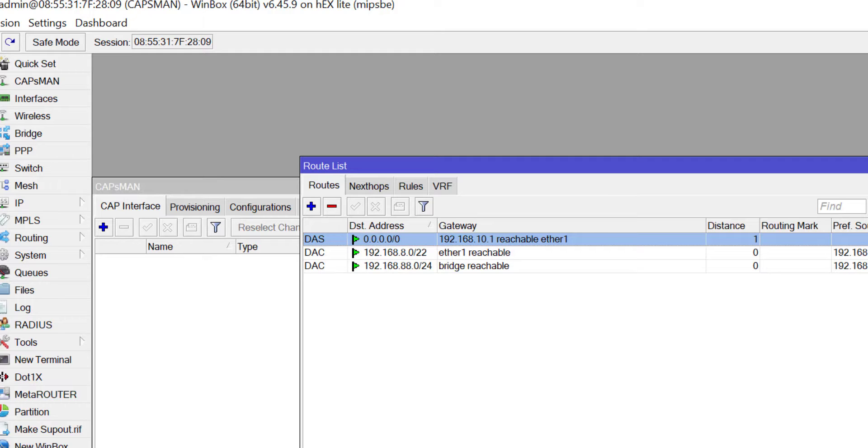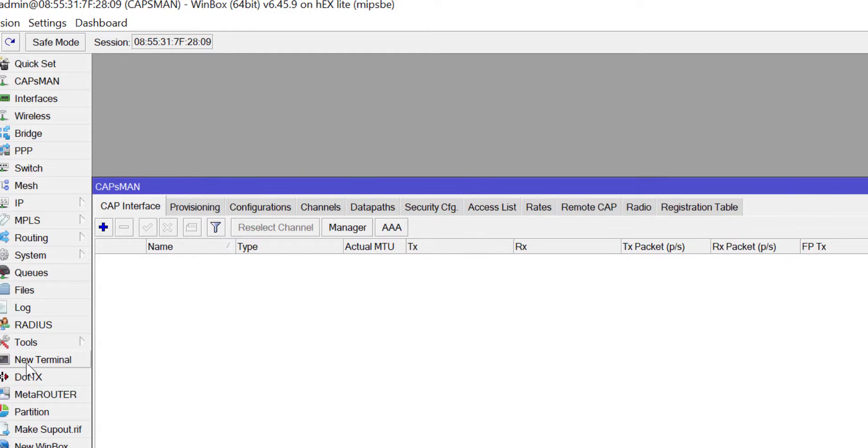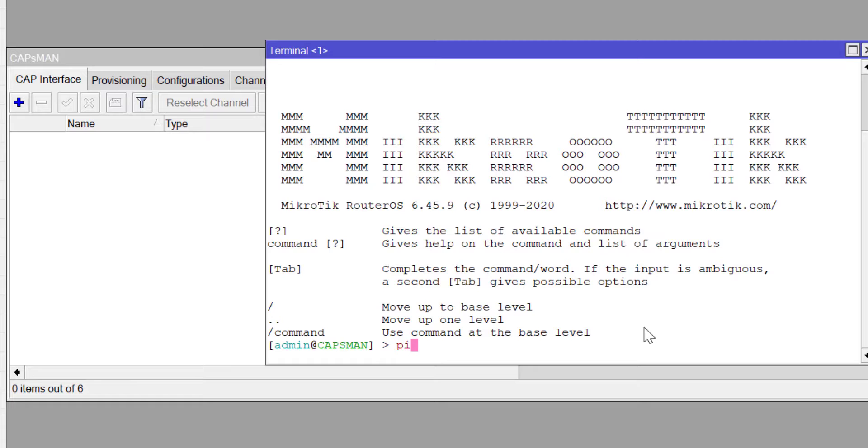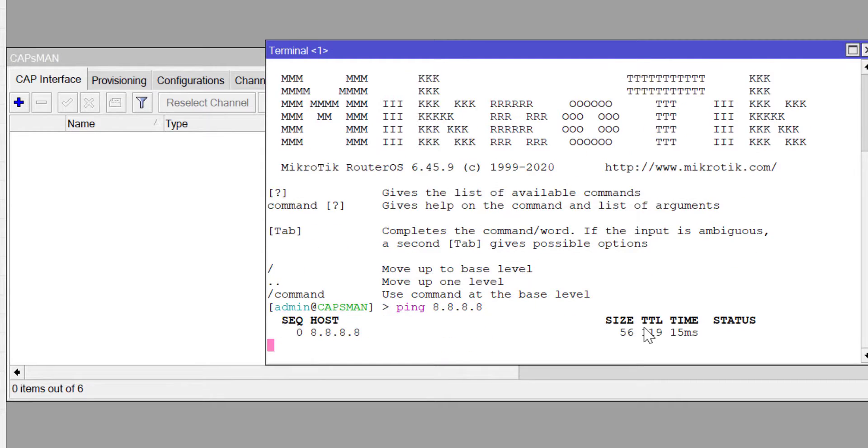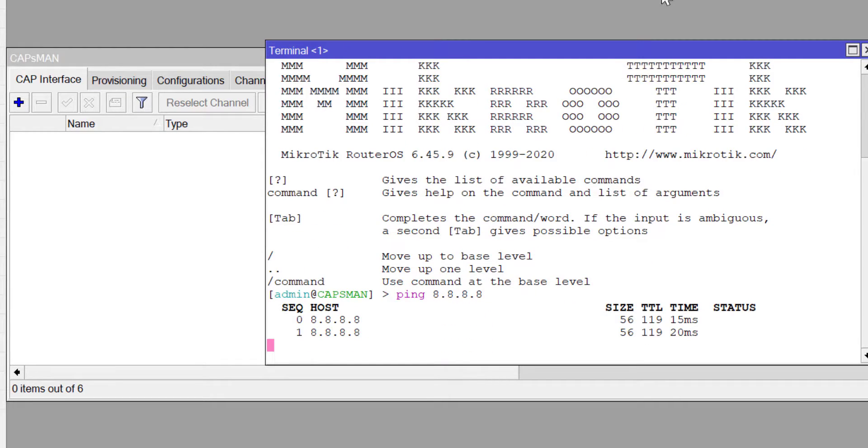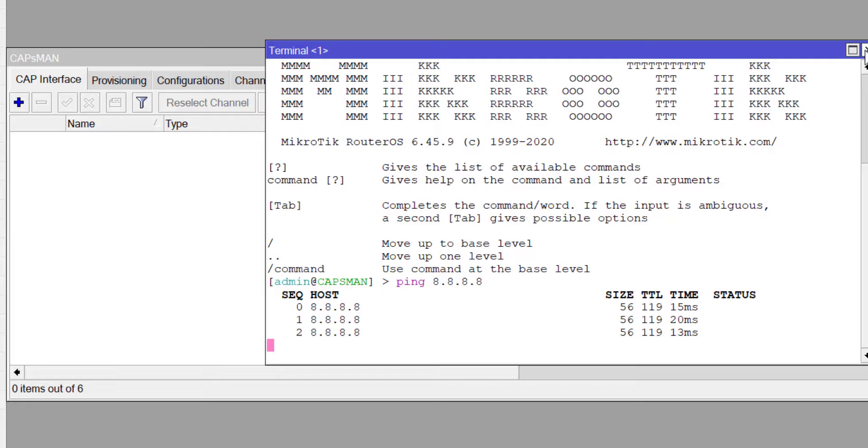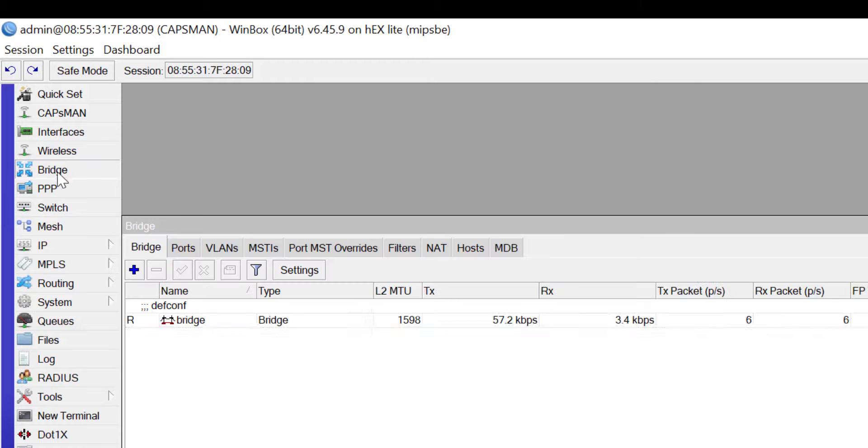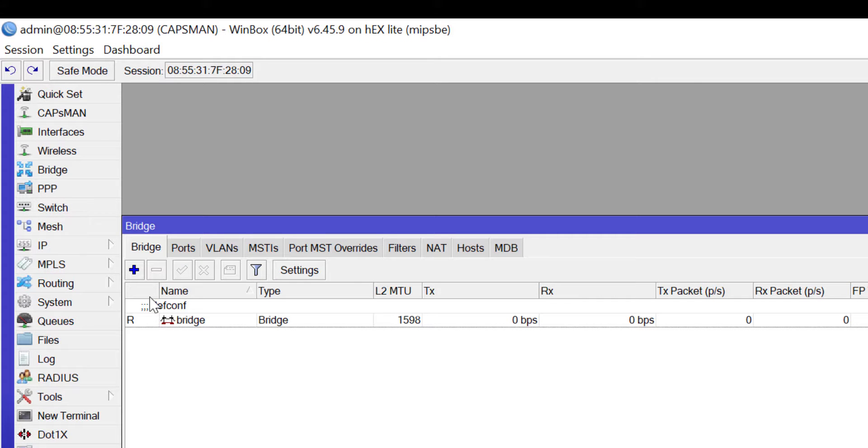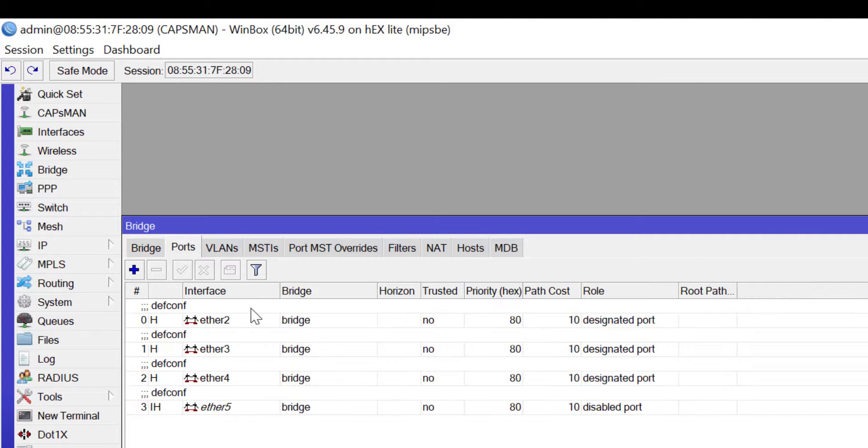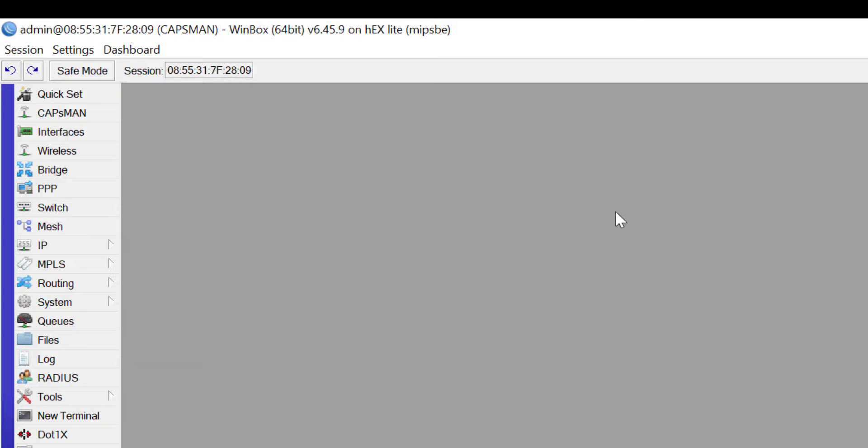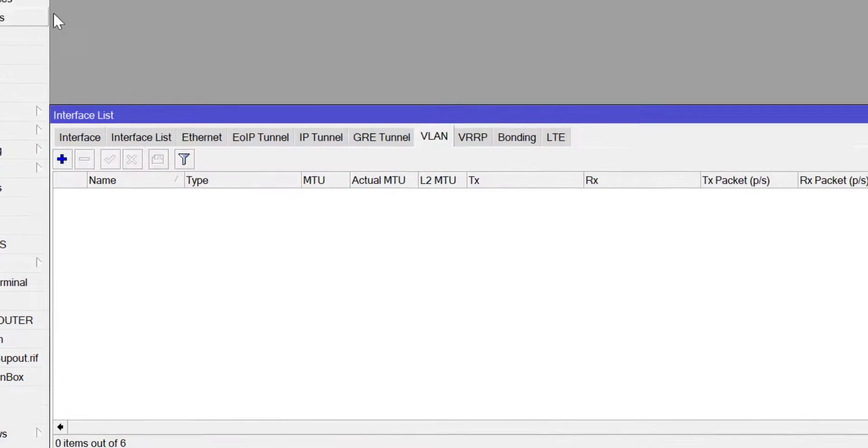Now on Ether1 I have an IP via DHCP. If I go to my IP route, you can see that I have a gateway which points me to my ISP. At this point I want to confirm that I have access to the internet.